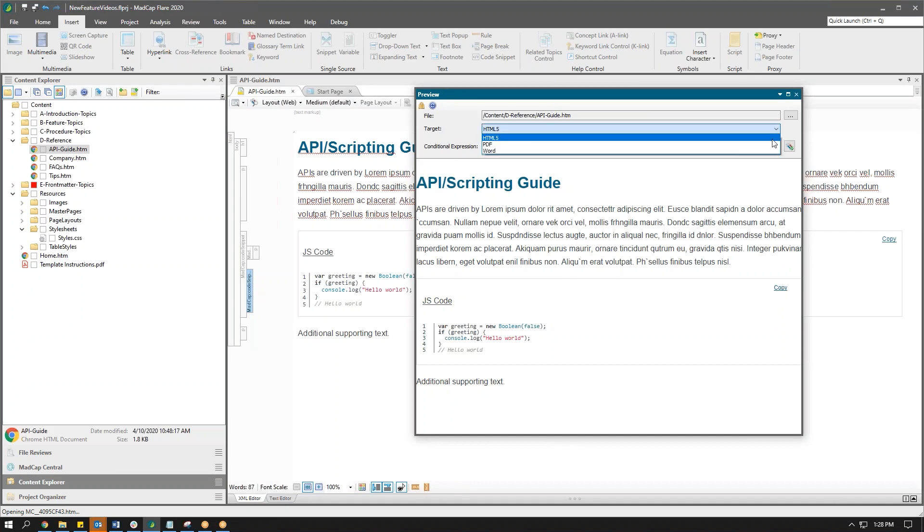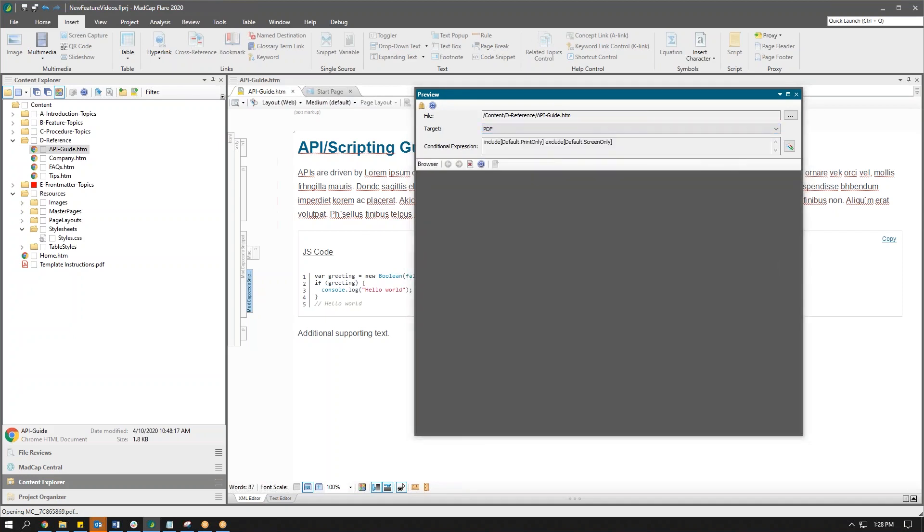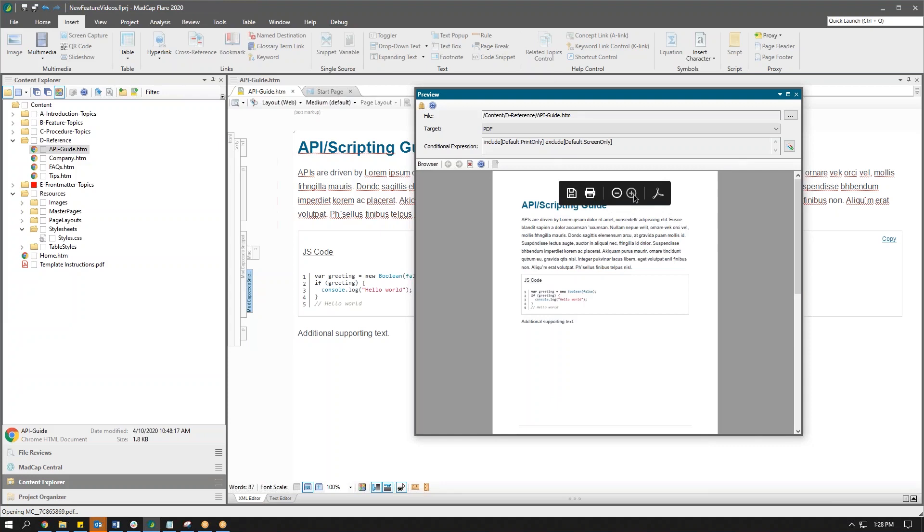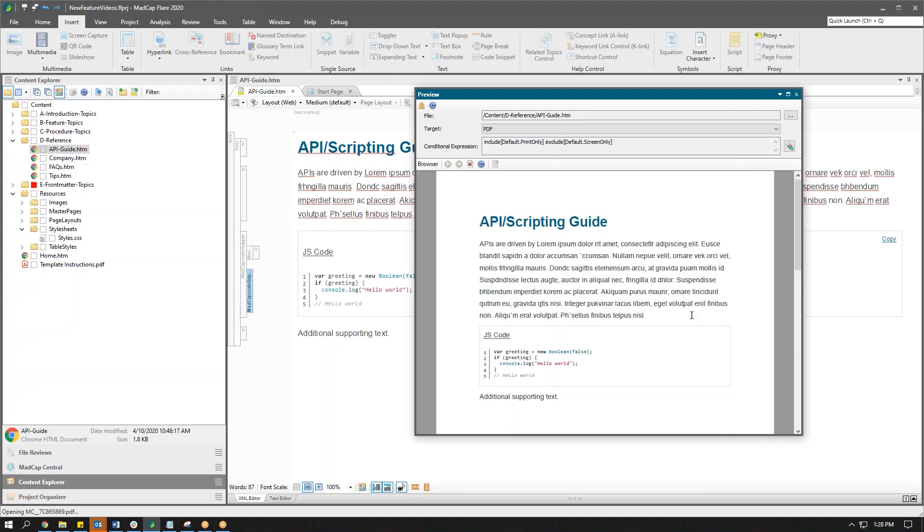And if we needed to see how it's going to look in PDF, we can do a quick preview there and we can see that it translates beautifully in our print outputs too.